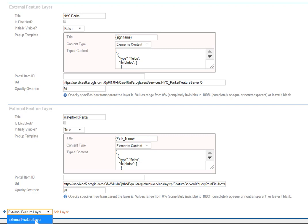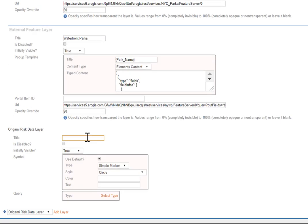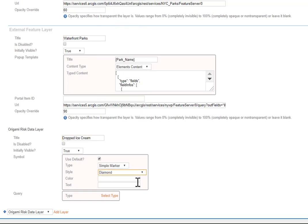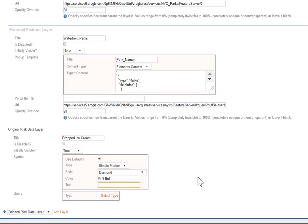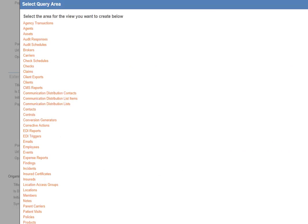External feature layer. Those are the maps, the layers for the map. And finally, let's do another Origami risk data layer. Select that. Let's give it a title. Let's say kids dropping their ice cream. That's a calamity. We'll make this one a diamond. We'll give it some color, and you can add text for the marker. This one will just leave blank, and now we've got to define our query. Well, first, what area of the system are you querying on?